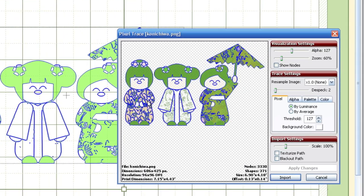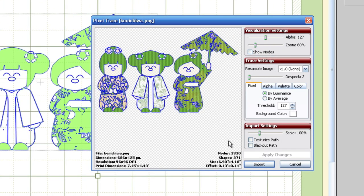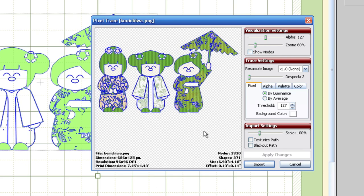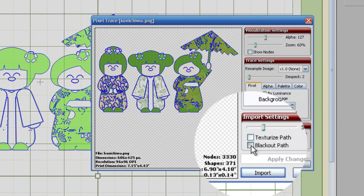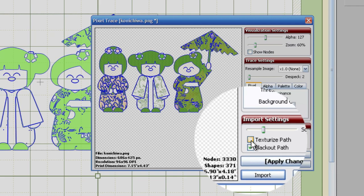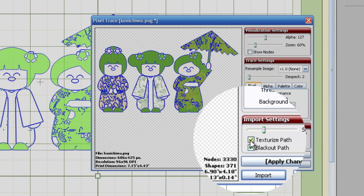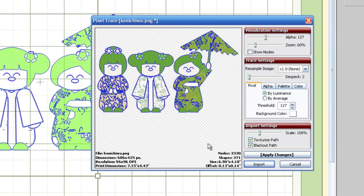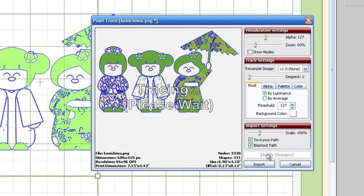Now a Pixel Trace window will appear, and this is where we're going to go ahead and start tweaking the trace. Now because we're doing a print and cut from an image that we're tracing, we basically need the outline of the shape, which is better known as a blackout. So let's go ahead and check the blackout option, and while we're down here, we can go ahead and click the Texturize path. Basically what that will do is once we hit the Import button, it will import the image as well, what is lying underneath the trace. And I'm going to go ahead and hit the Apply Changes button, and we can actually see this effect take place right there on our mat.